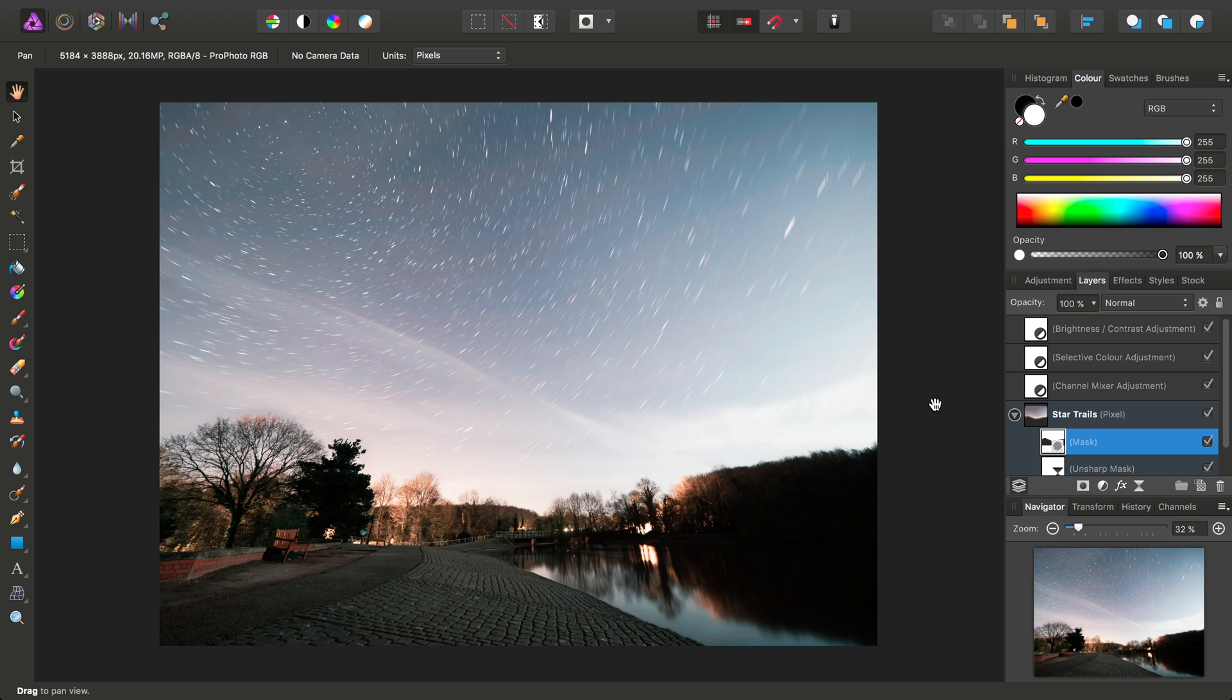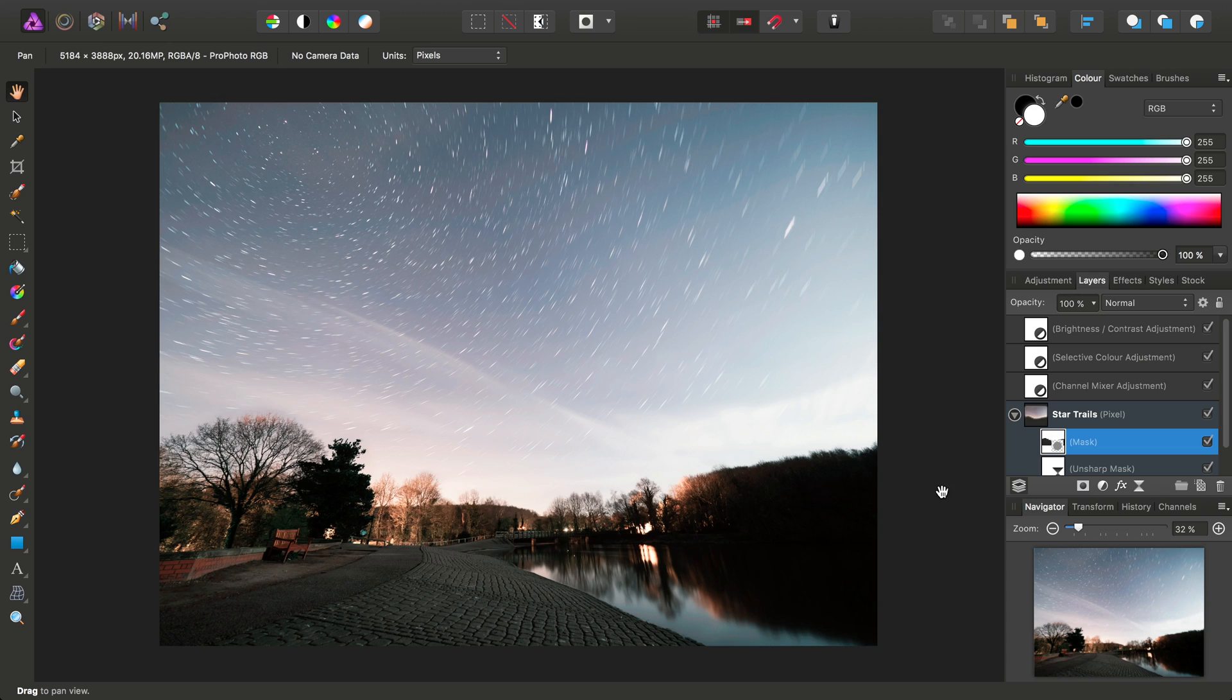And there we go, we've got our completed image. We could, of course, take this further, perhaps work on the foreground a bit more, maybe dodge the water to really bring out the reflection, but for now, I hope that's been helpful in just showing you how to create the star trail effect using stacking.